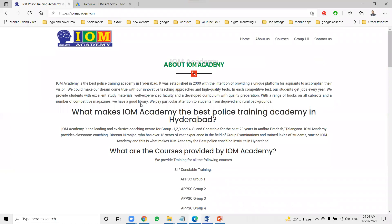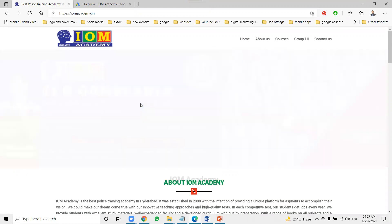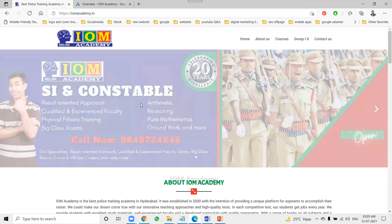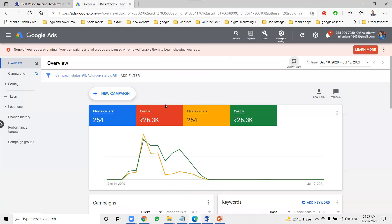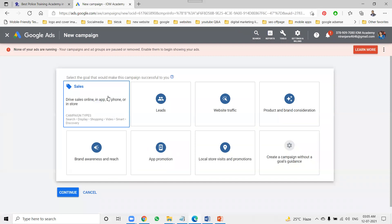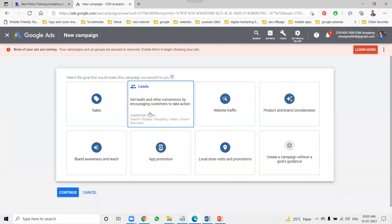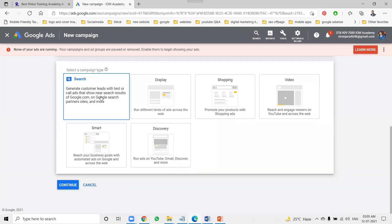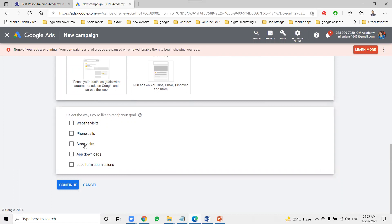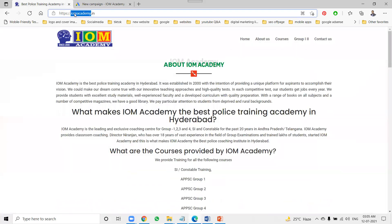Now I'm promoting IOM Academy, which provides Group 2 and SI trainings with perfect class training. For Google AdWords promotion, previously I ran a campaign and received 254 phone calls at a cost of 26,000. For the new campaign, the goals available include sales, lead generation, website traffic, consideration, and awareness. I'm focusing on lead generation, which covers website traffic, phone calls, store visits, app downloads, and lead form submissions. I mostly convert through website traffic.